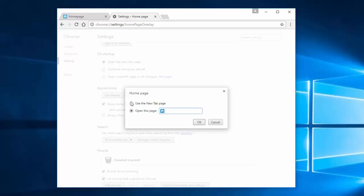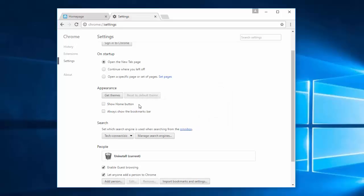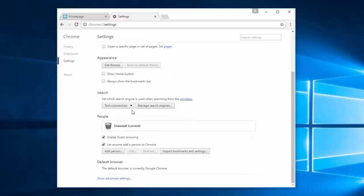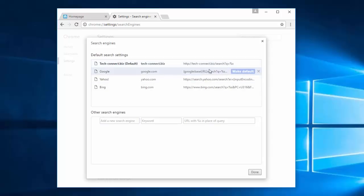Choose open the new tab page. Under appearance, click change and remove URL here. Click use the new tab page, click OK, and uncheck show home button because you actually don't need it.